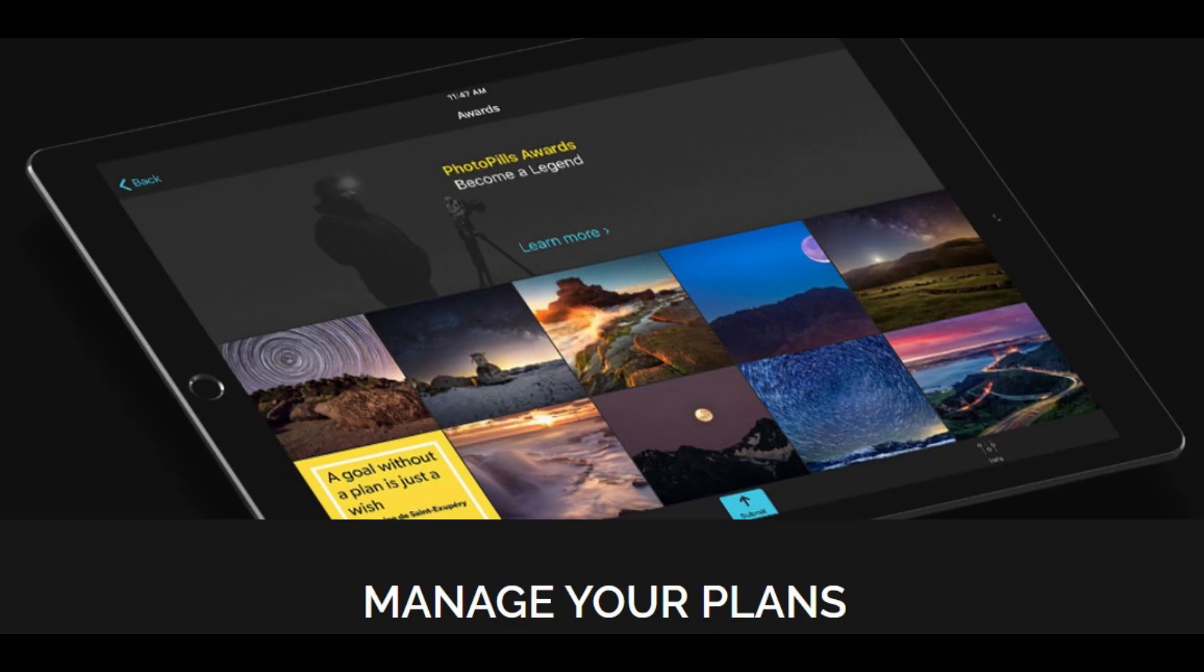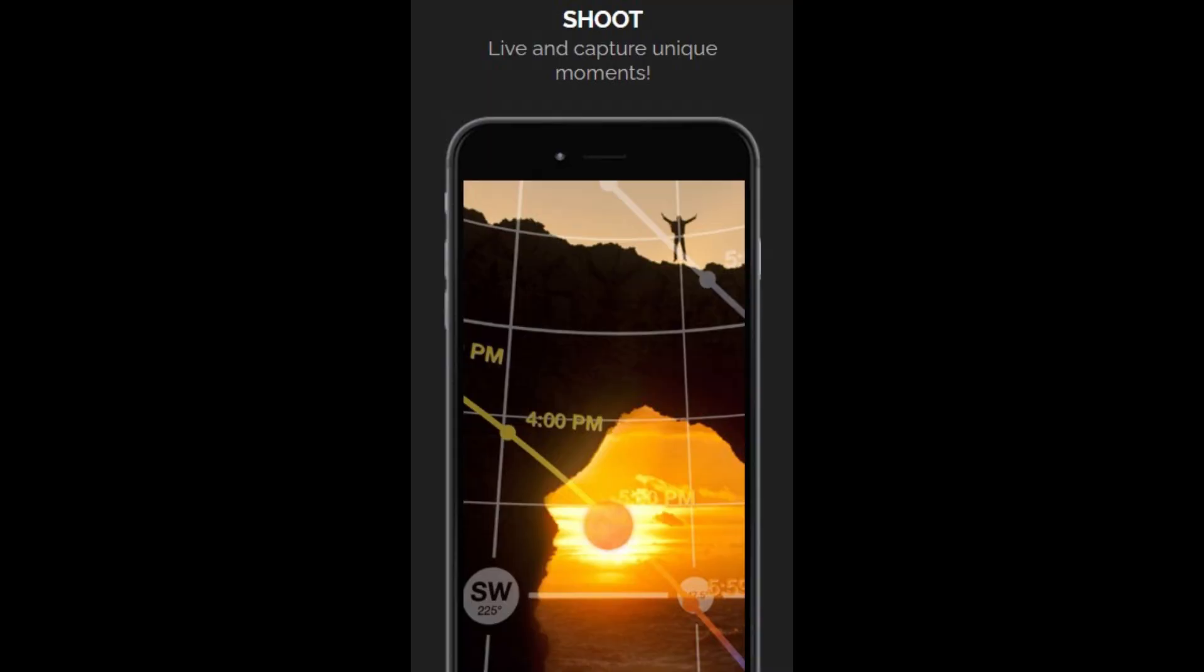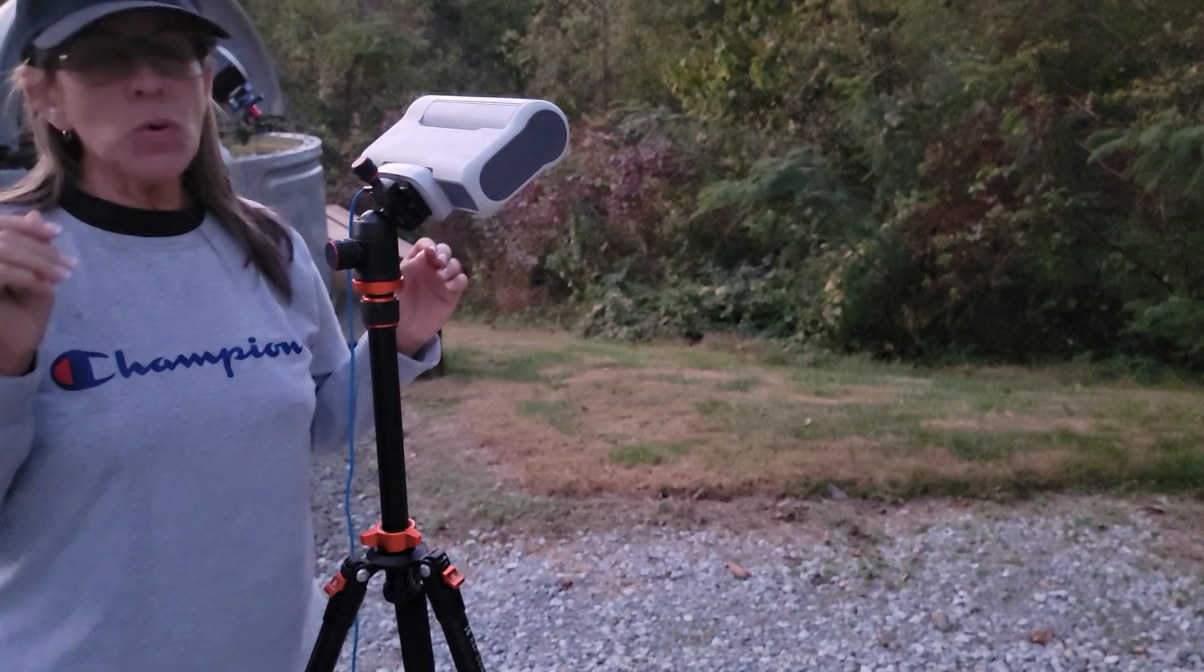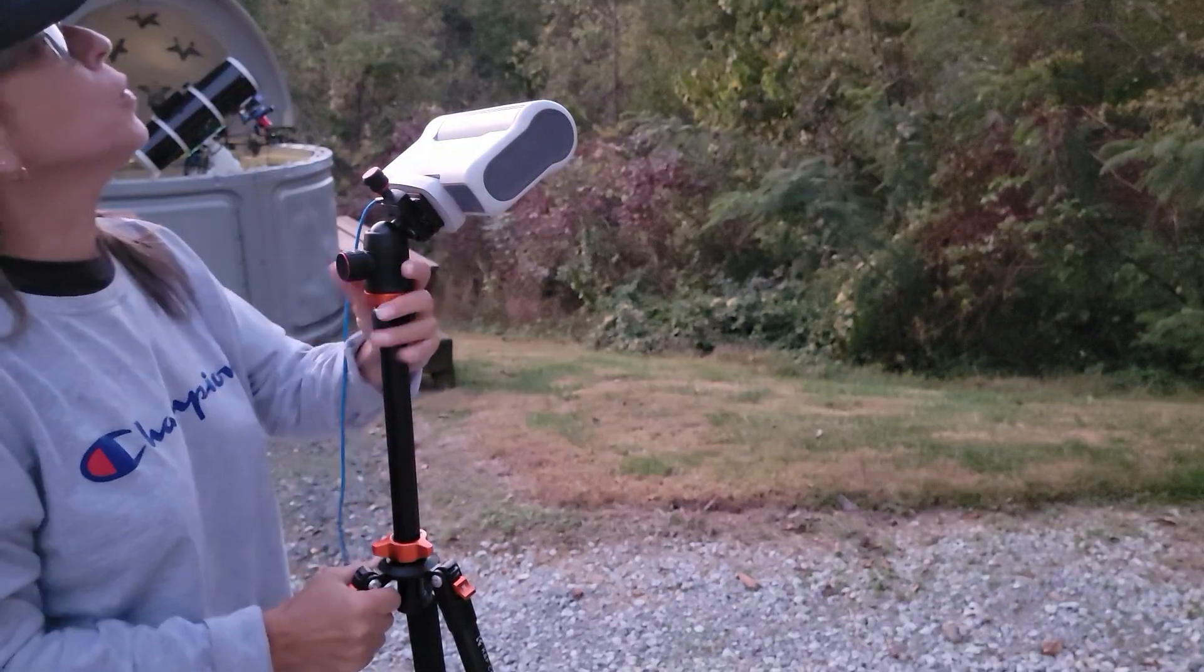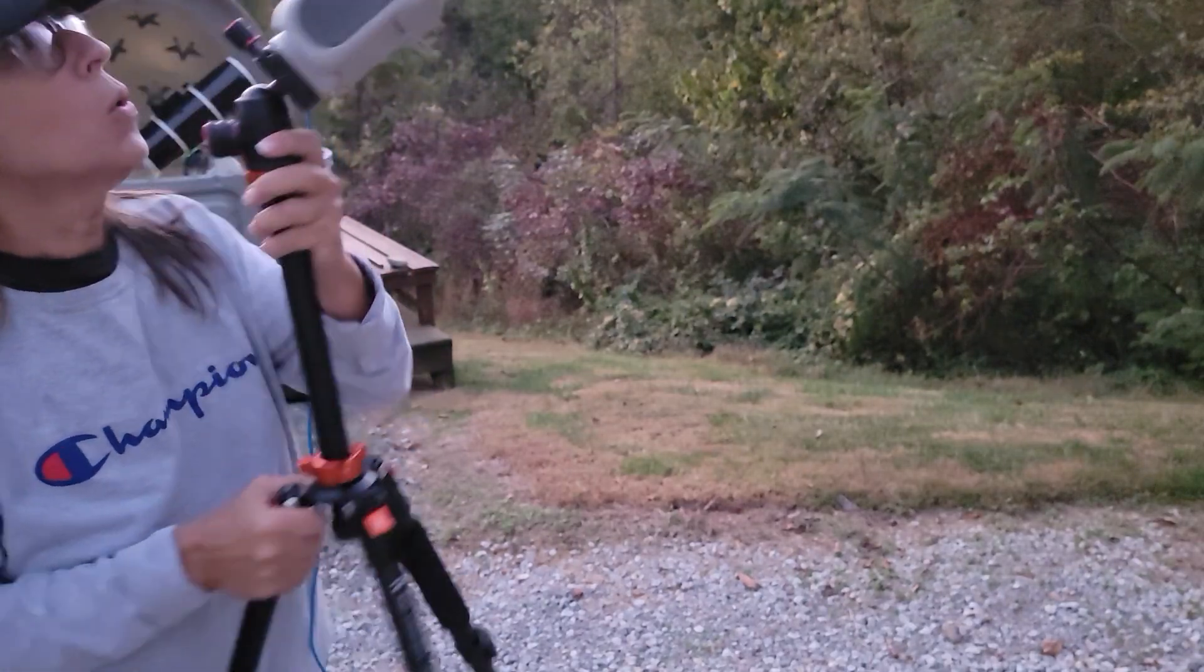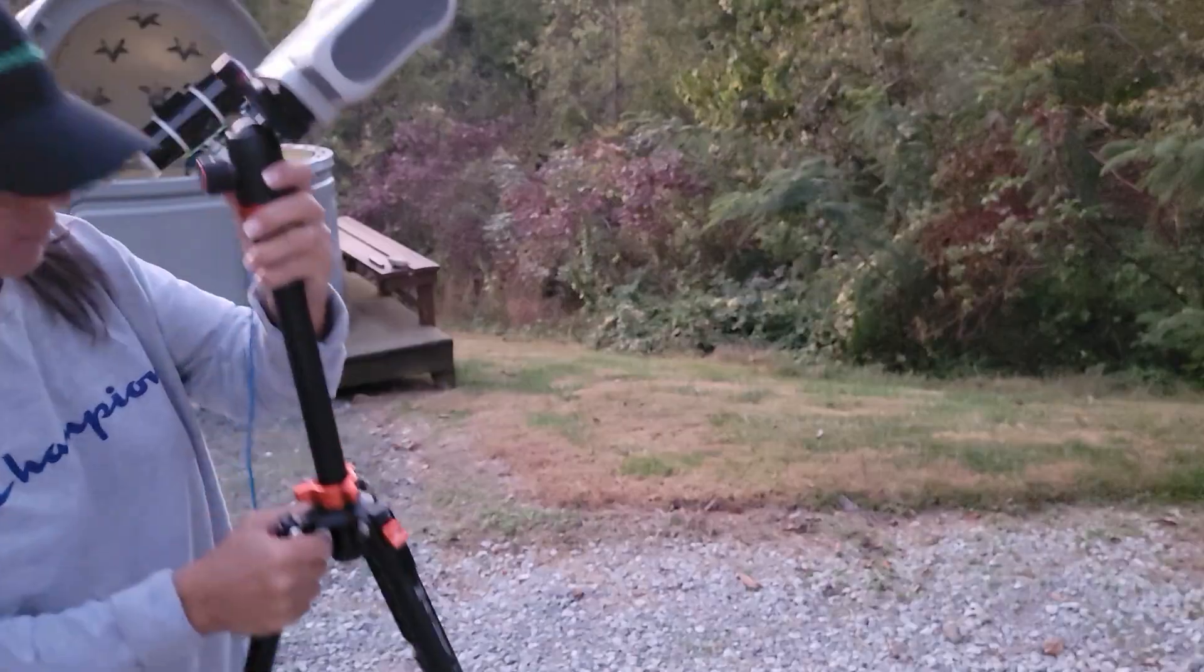So this app with augmented reality is going to help you to point exactly at the right star. If you are thinking that Polaris is Polaris but it's not, your polar alignment is going to fail.